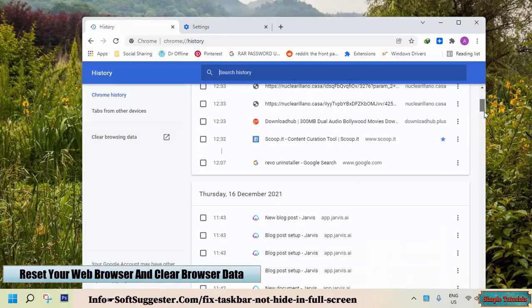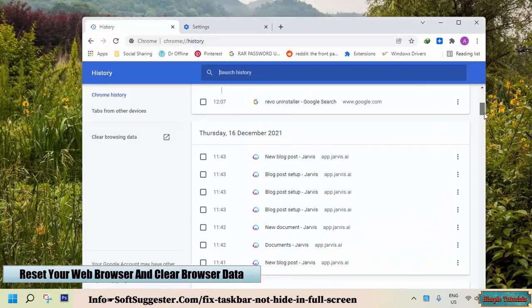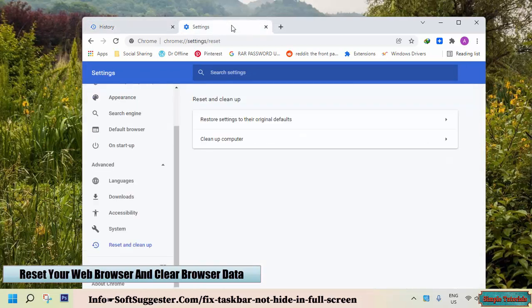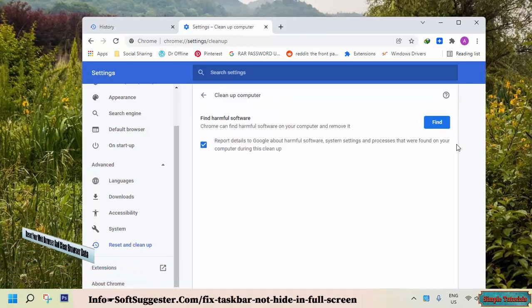Clear Google Chrome and other web browser history, cookies, cache, and other data, as well as reset Google Chrome and any other web browsers to default settings.